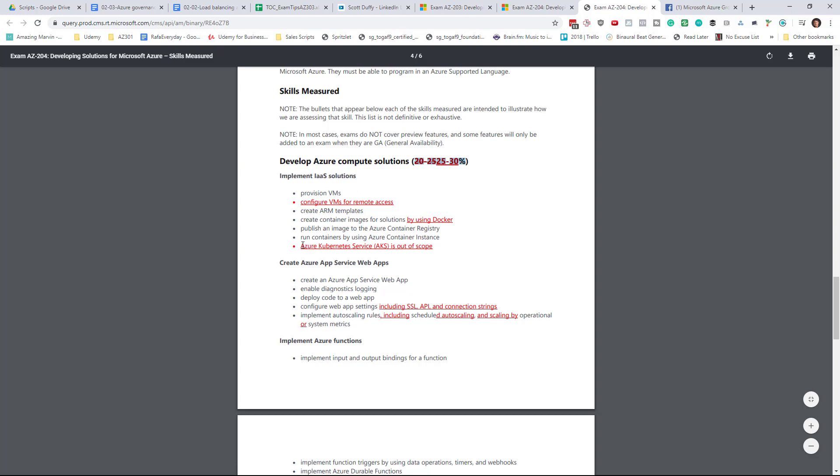One thing that stands out for me is that AKS has been removed from the exam. So they are now expecting you to know some of the developer stuff like Azure Container Instances, which is very relevant for developers.